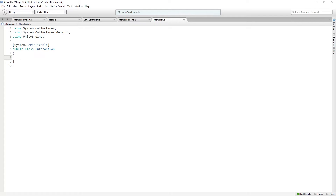The reason we're making it System.Serializable is so that we can display the variables in the inspector in a foldout. We want to be able to open up this class and see the stuff inside it in the inspector for our interactable object.